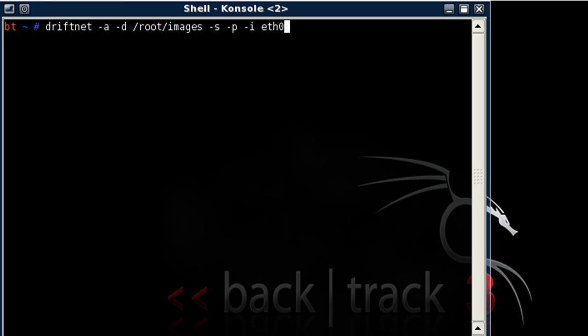Minus a tells that the images should be sent to the directory file minus d, which I selected root images. Minus s tries to get the audio as well. Minus p tells driftnet not to change the interface into promiscuous mode. Minus i I select which interface to use, in which I am going to be using eth0.